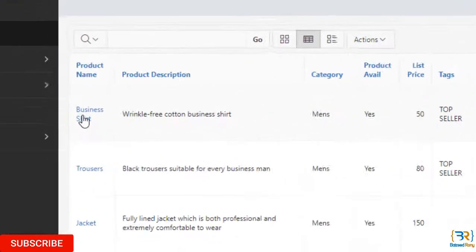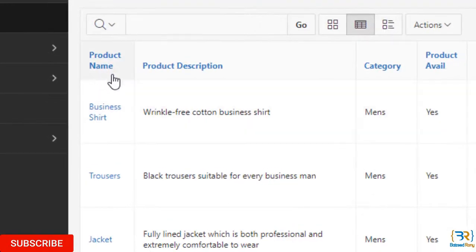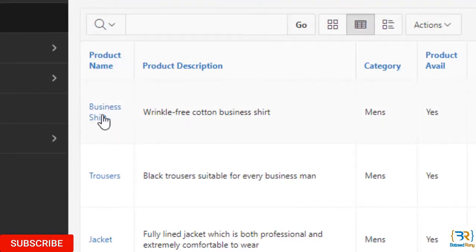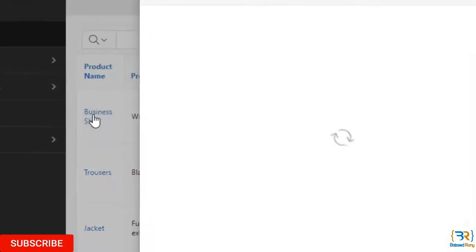Yes. Here I can see the product name item color changed. Now I will click on it and see the result.